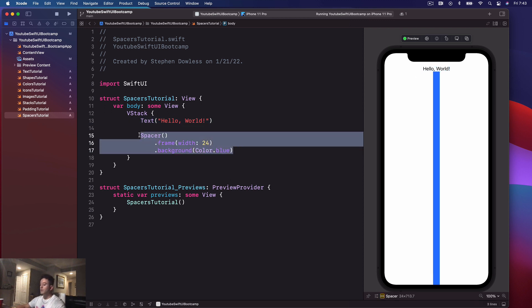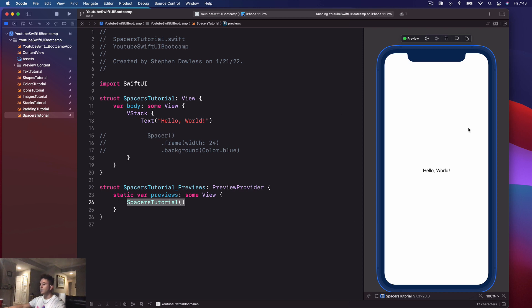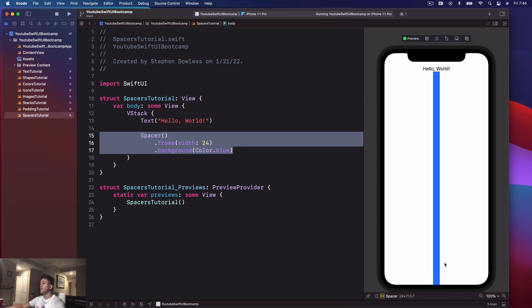We can see that this blue bar is pushing 'Hello World' all the way up to the top of the screen. If we remove it, 'Hello World' is just going to be put back into the center. Essentially, a spacer just helps us fill empty space. If I place the spacer below 'Hello World', it fills all of that empty space and pushes it up to the edge of the frame that the text is contained within.